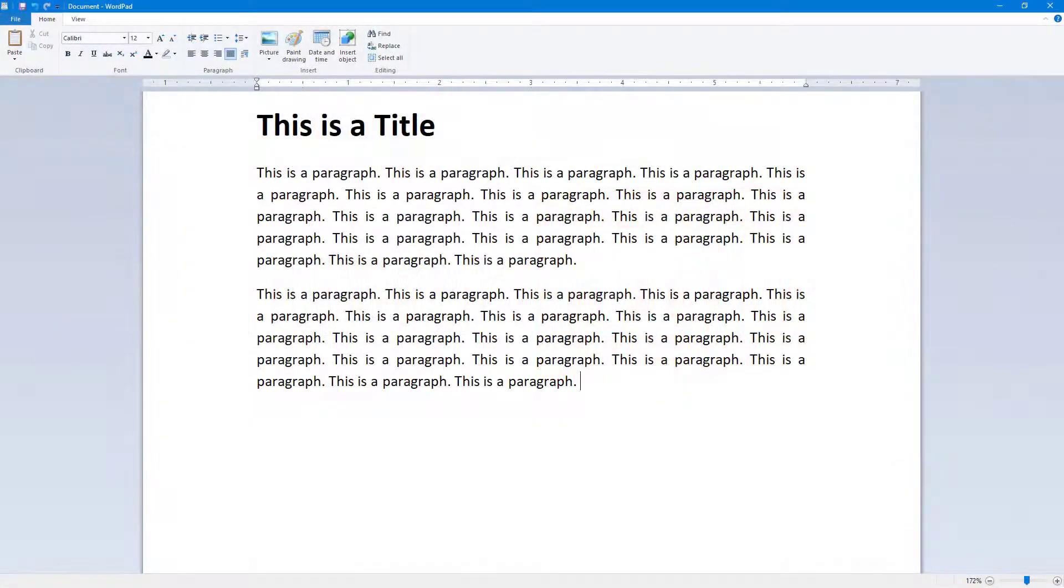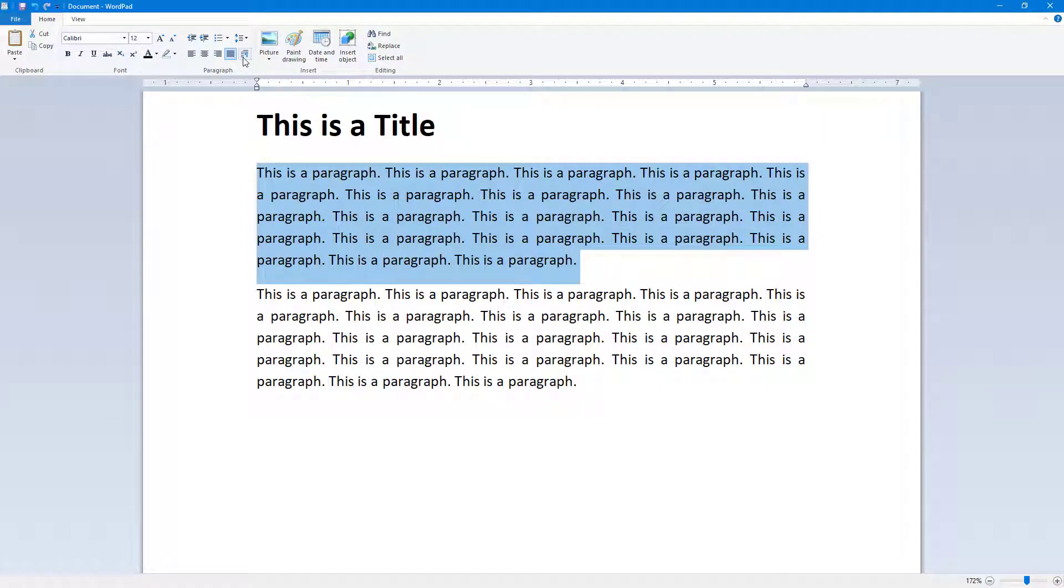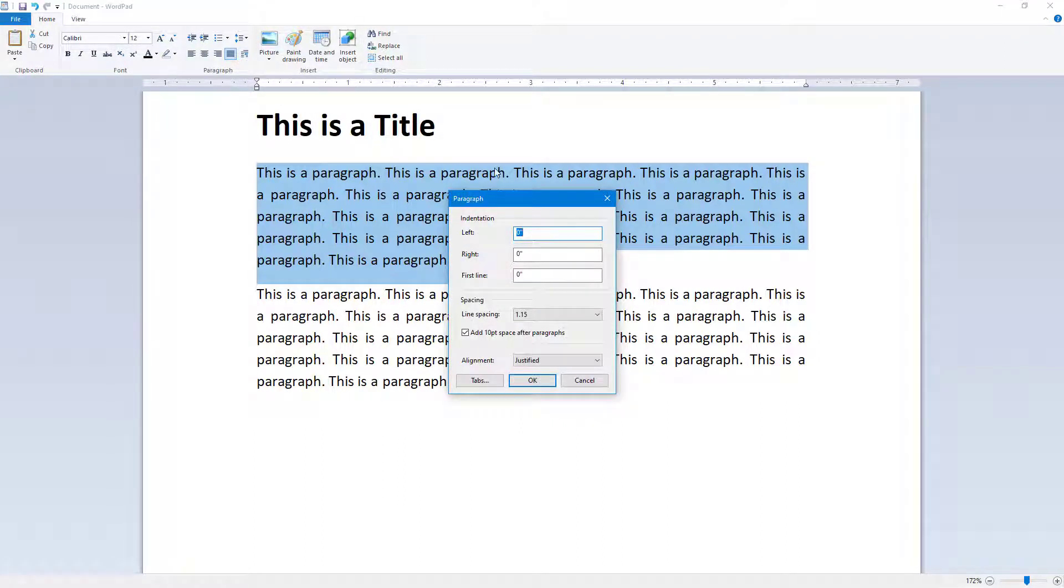You can work with the paragraph settings to change the outlook of the text in your document. To do that, select the paragraph and click on the paragraph icon. When you hover over it, it shows the interface.